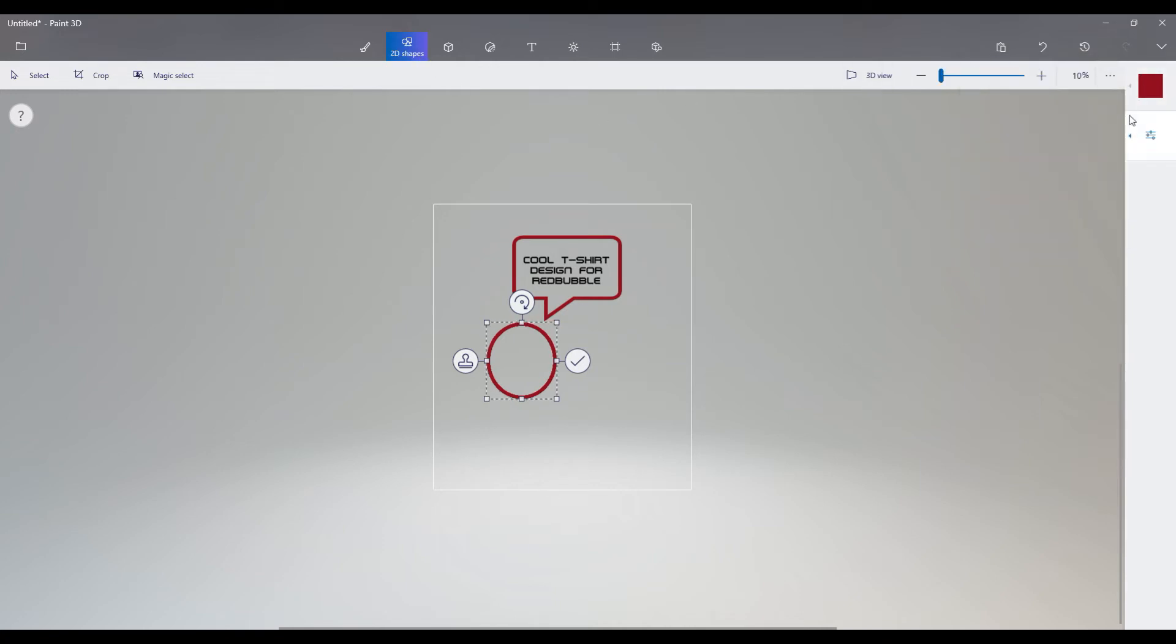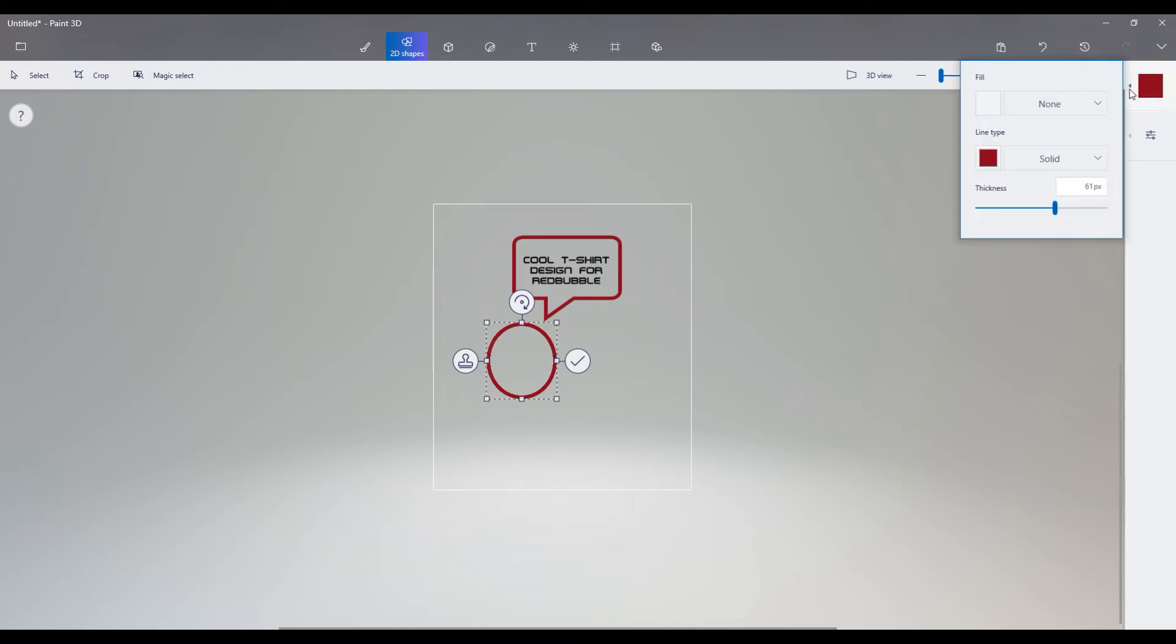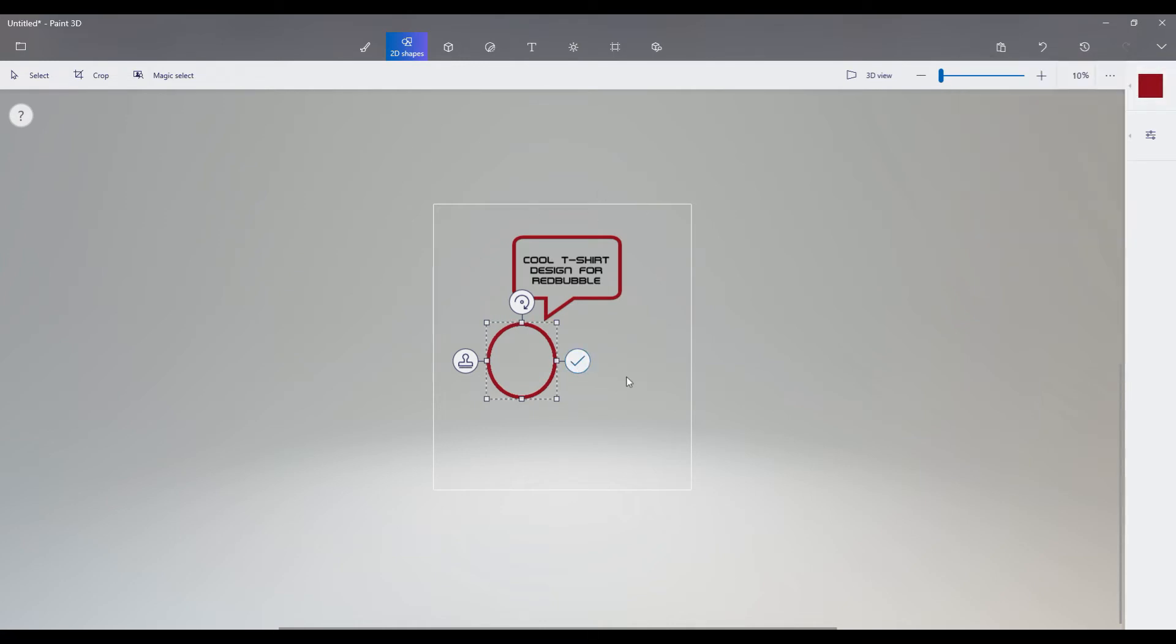And at a basic level, somebody who's not really a graphic artist, who just wants to start playing and trying to create something to upload to Redbubble.